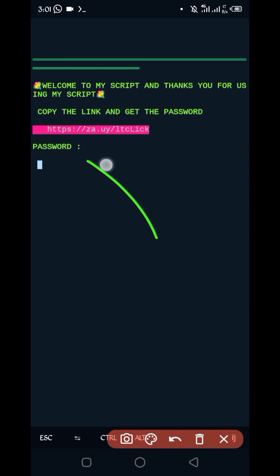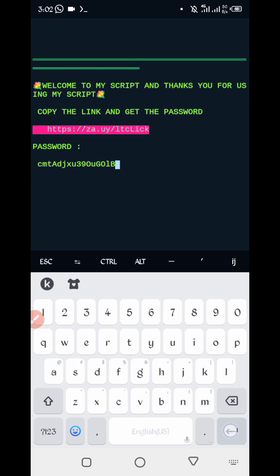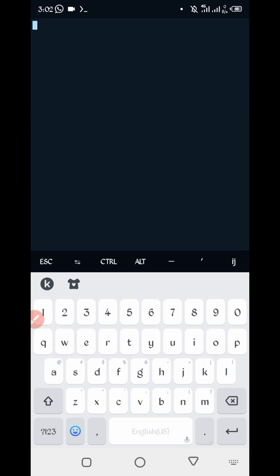So here you required password. Password given on website down the script button. Then paste here your password. Password, now paste password.